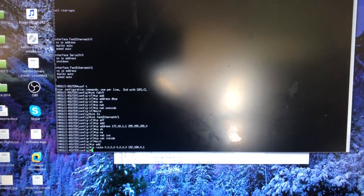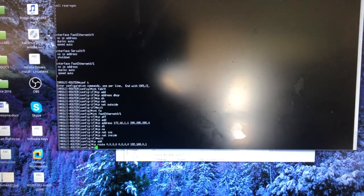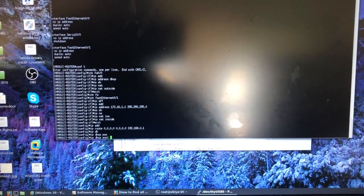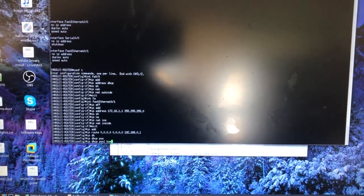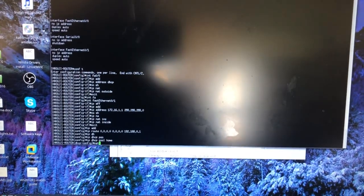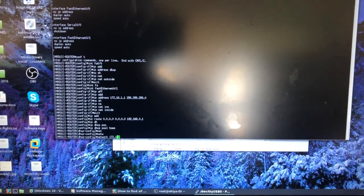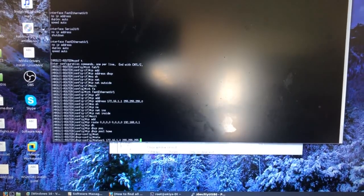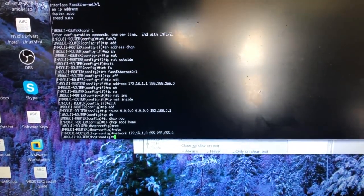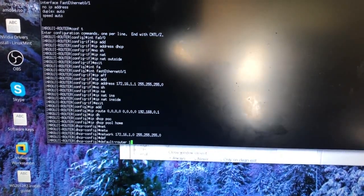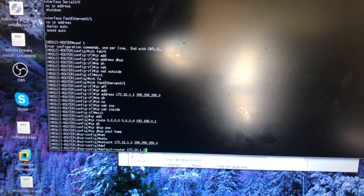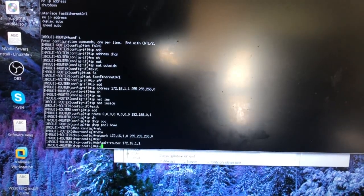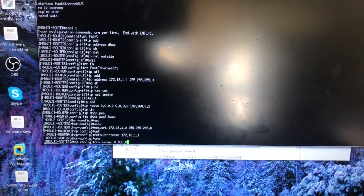I'm gonna set a DHCP pool that will be used for my internal hosts. IP DHCP pool, I will name it home. Network 172.16.1.0, 255.255.255.0. Default router which is my default gateway is the address for the interface FA 0/1. And DNS server to resolve the hosts, I will give the Google public DNS server.